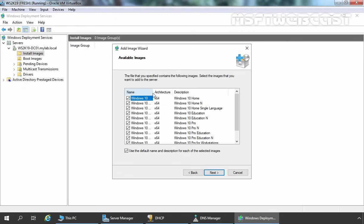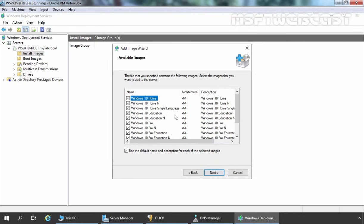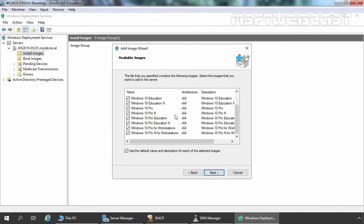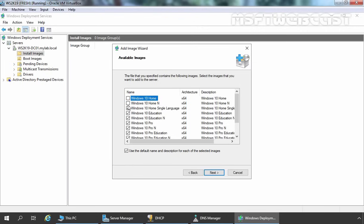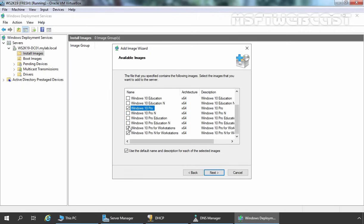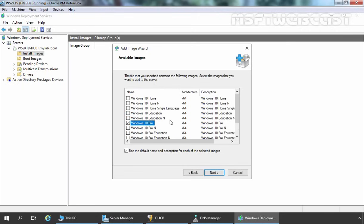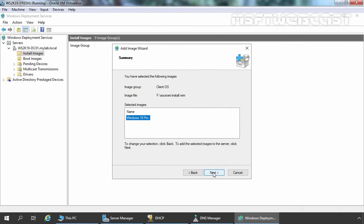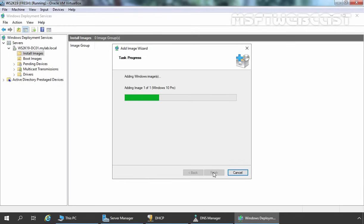Here you can see this is the image downloaded from the Microsoft TechNet website, so all editions are available — Windows 10 Home and so on. For this demonstration, I am going to clear all checkboxes and select only Windows 10 Pro Edition. You can choose editions as per your requirement. Let's click Next, then Next again. This process will take some time because the WDS server is copying the install.wim image from our installation media to the local server.